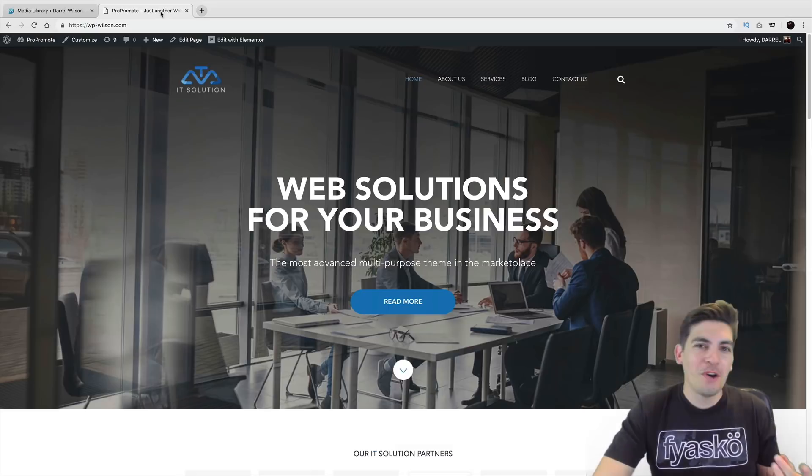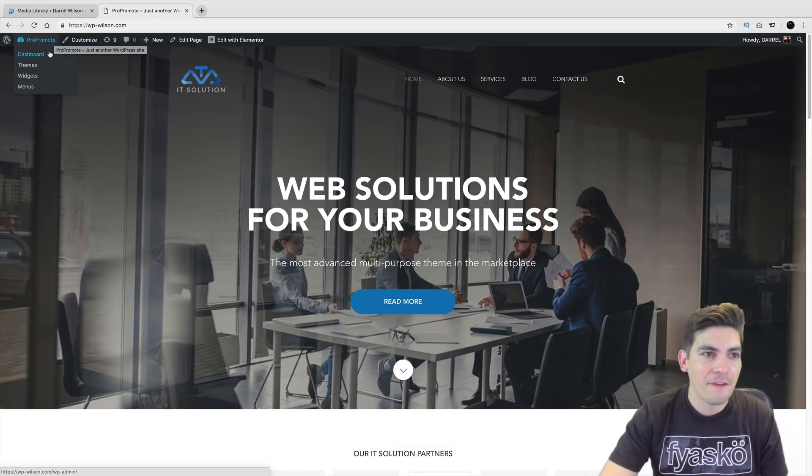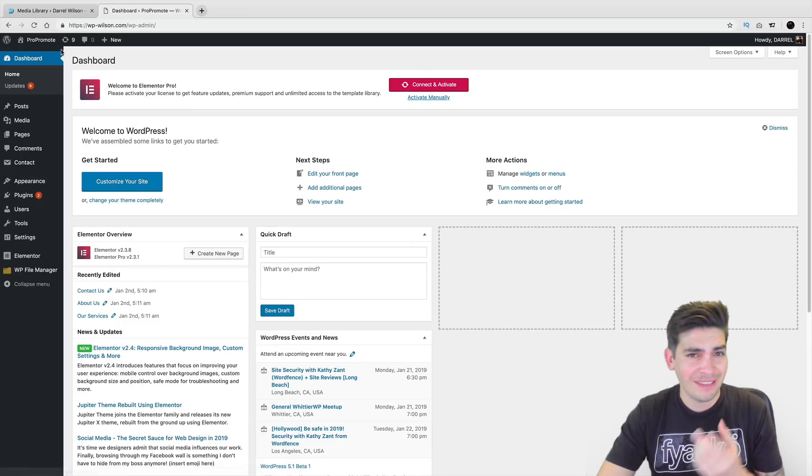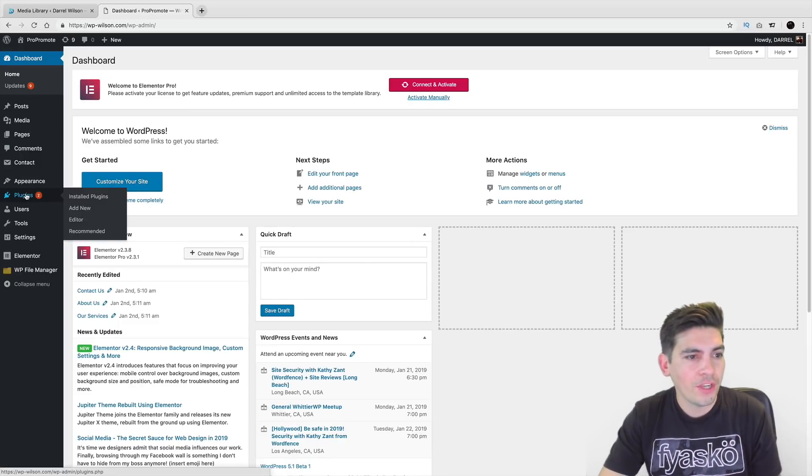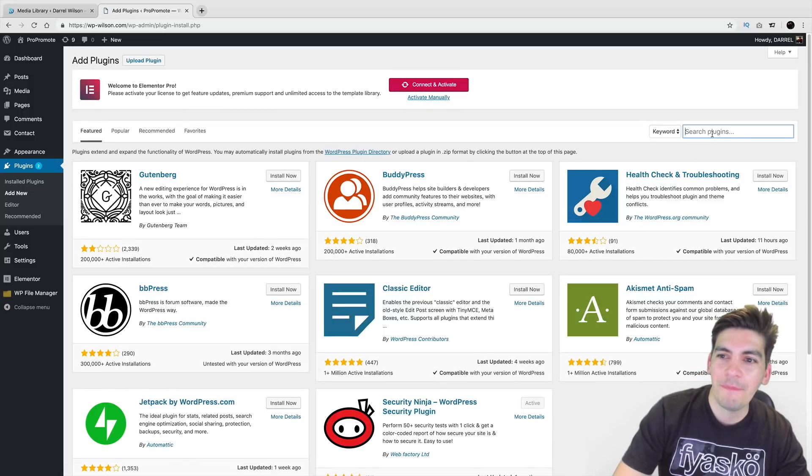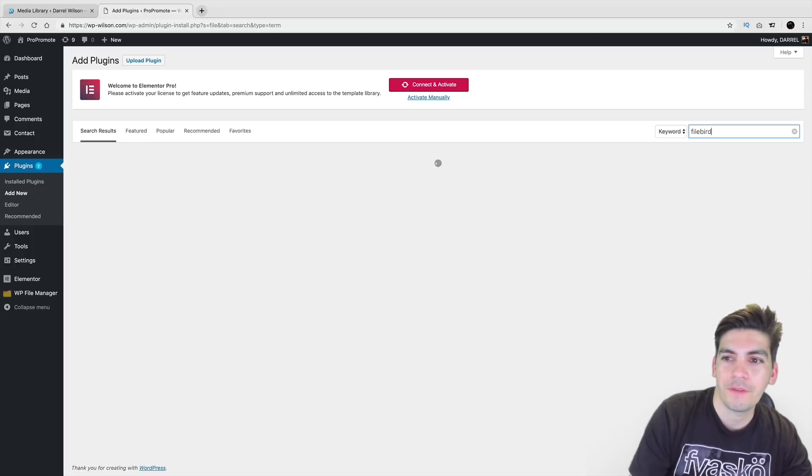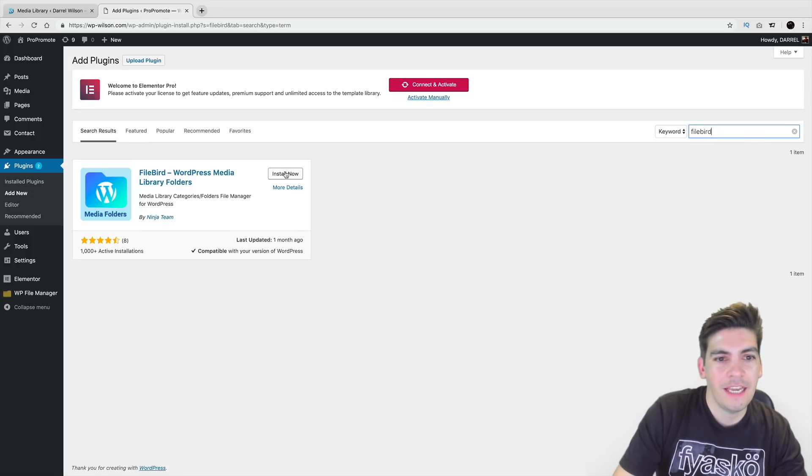Anyways, let's go ahead and talk about this plugin that I found. It's a very underrated plugin. It has a very little amount of active installs. Over here in our plugins, I'll click on add new. And we will type in FileBird. FileBird. Just like that.